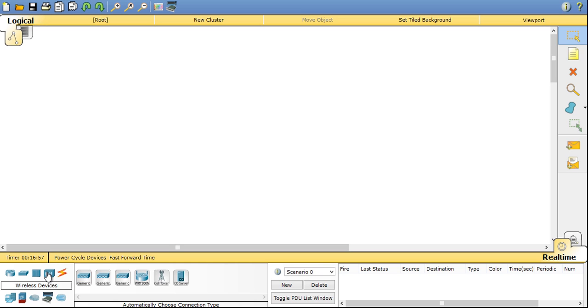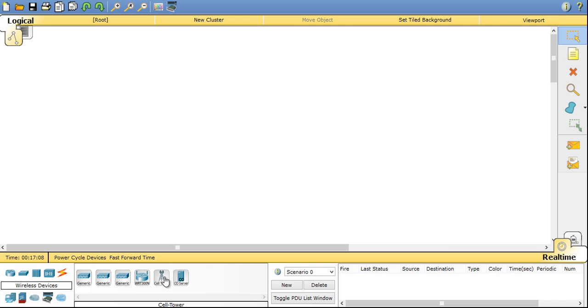Now coming to wireless devices. You have wireless access points and one wireless router also. And latest inclusion in 6.2 version, you can also include a cell tower or mobile tower. Also you have a central office server.